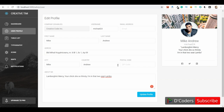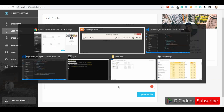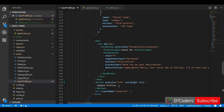Hello guys, welcome to the channel. In this video I am going to show how to add a full page loading spinner for API calls. For example, when I click on this update profile button, I will show a full page loading spinner.